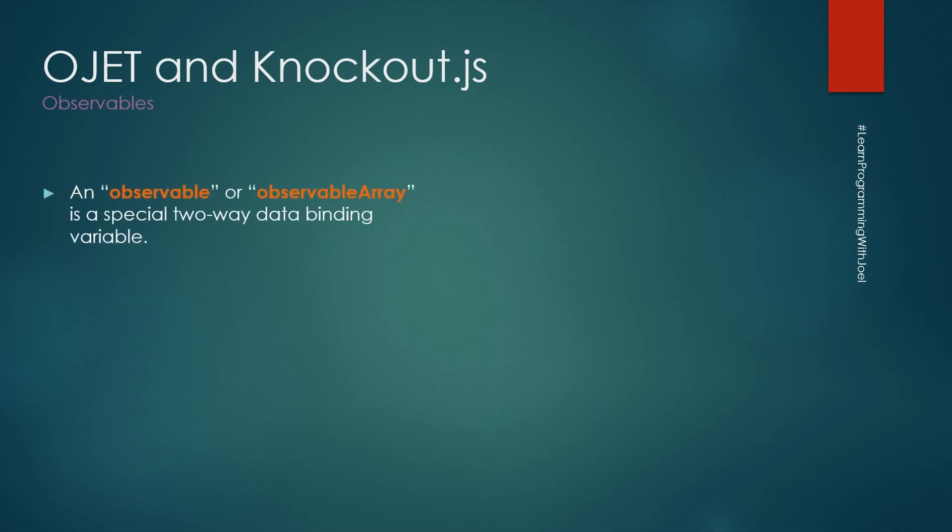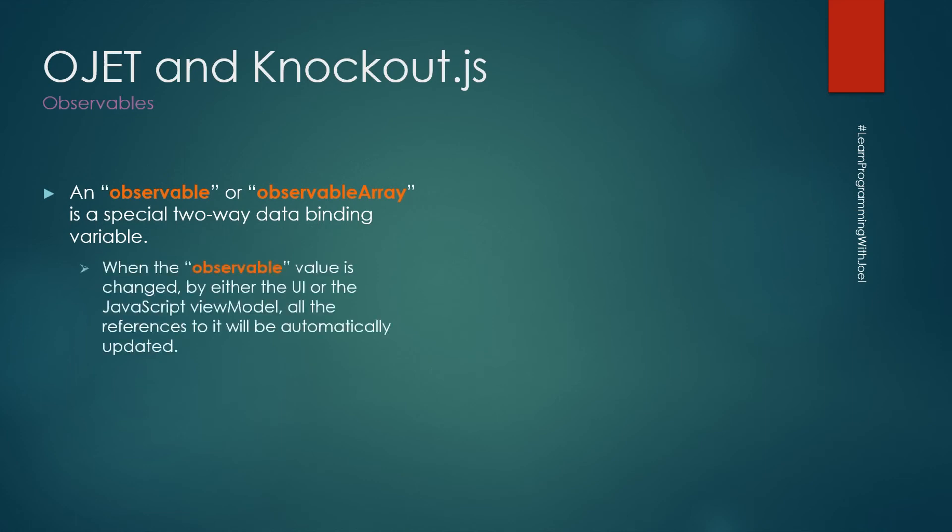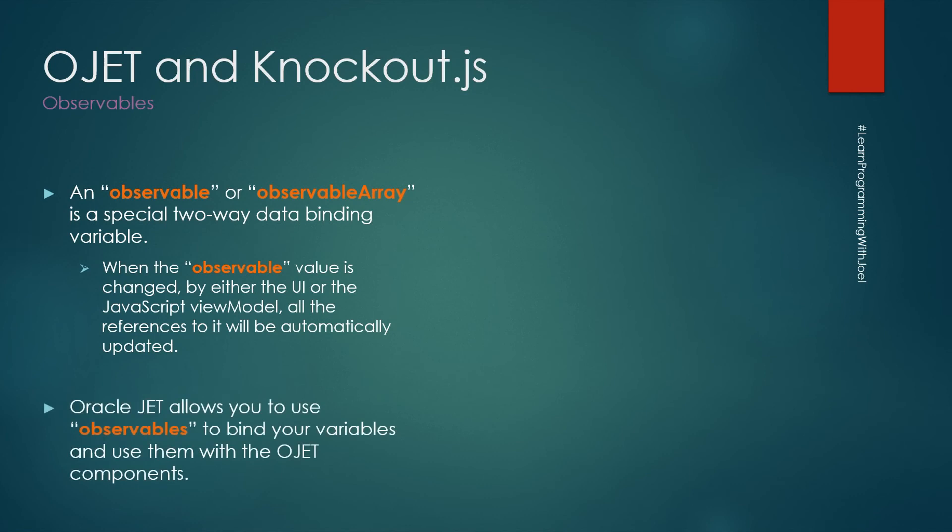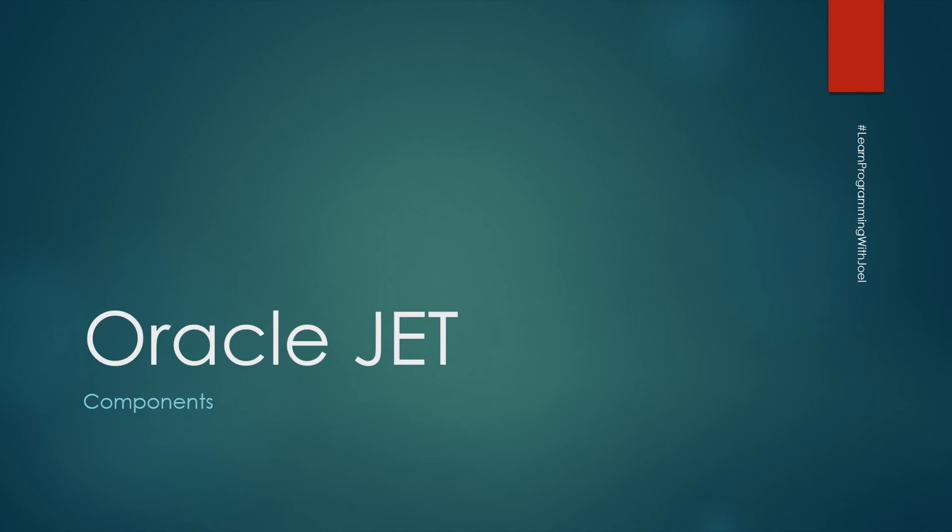So how does Oracle JET allow you to bind data? It's using the Knockout.js library where we use an observable or observable array. They are special data binding variables. When the observable value is changed by either the UI or the JavaScript view model, meaning programmatically, all the references to it will be automatically updated and we will not refresh the HTML element. The value will automatically be updated. So Oracle JET allows you to use observables to bind your variables and use them with the Oracle JET component. So you can update your values without refreshing the UI.